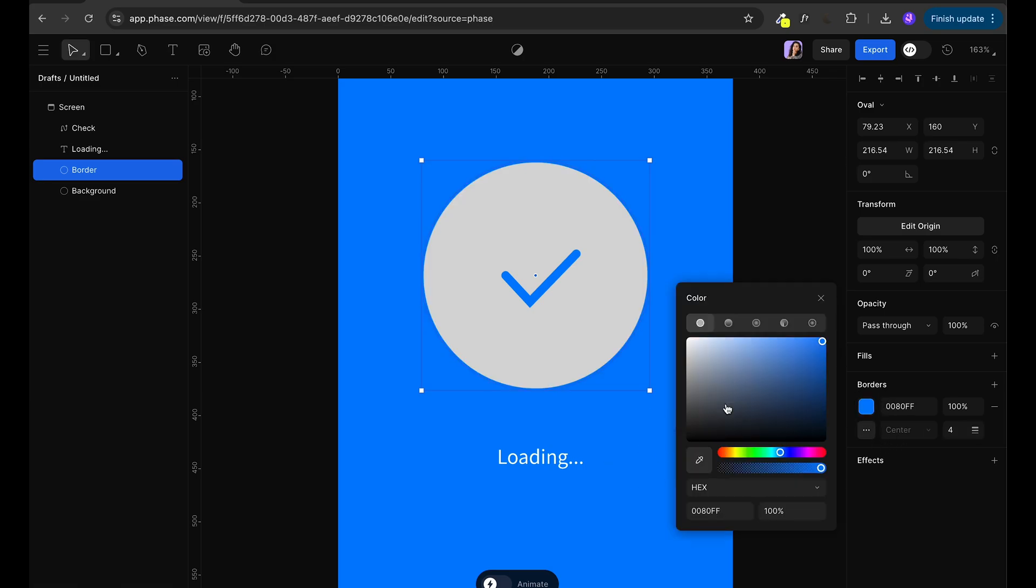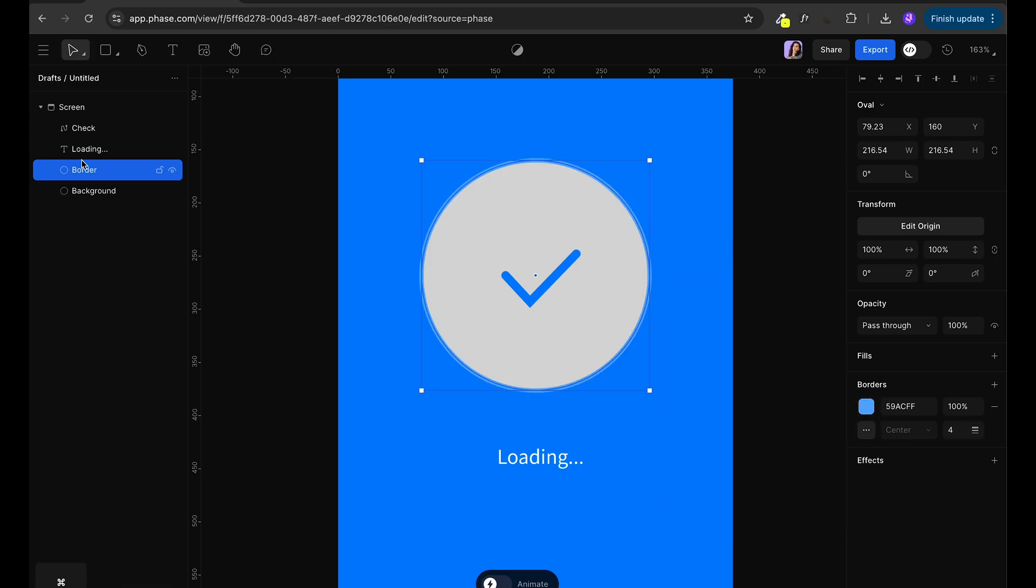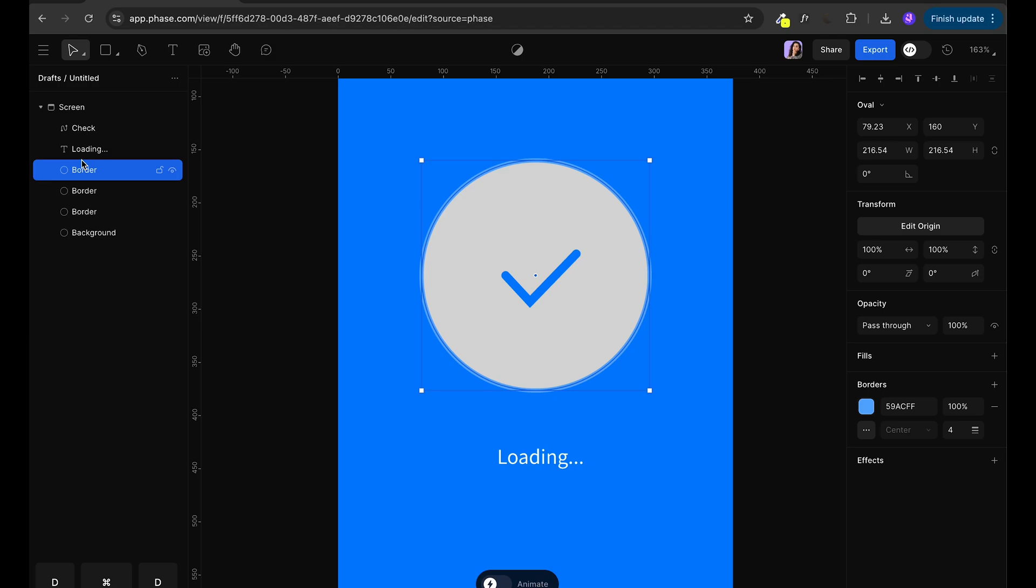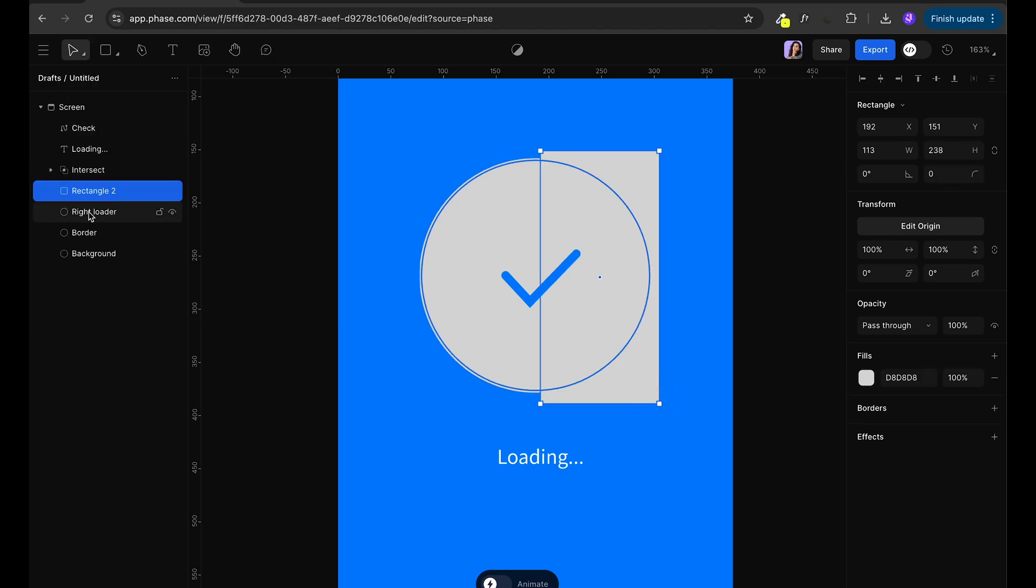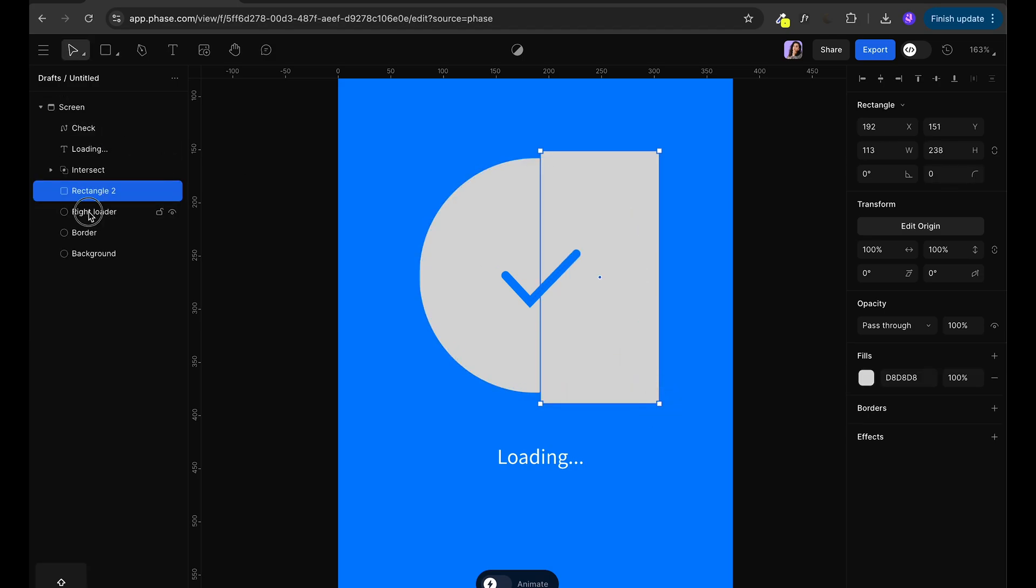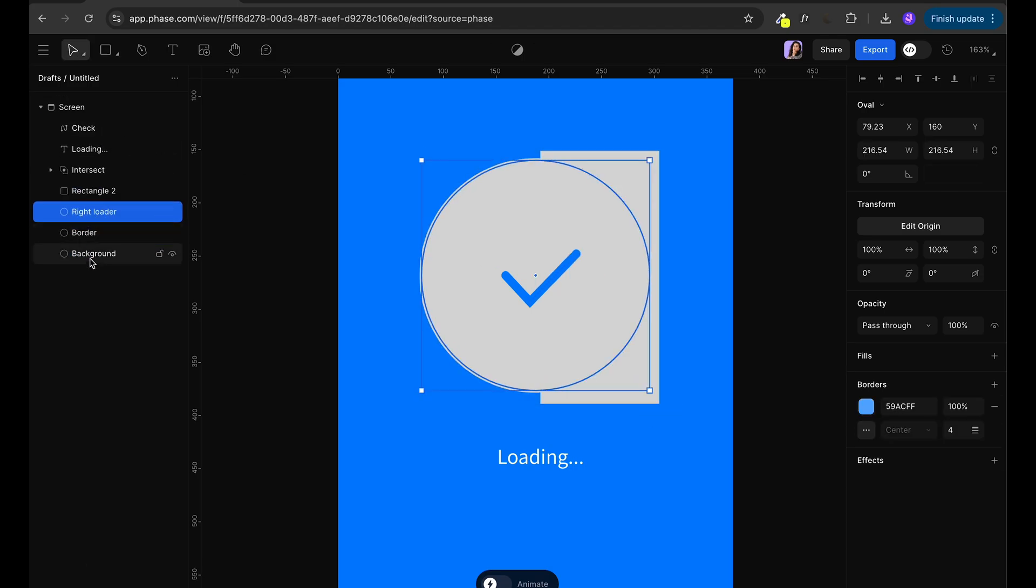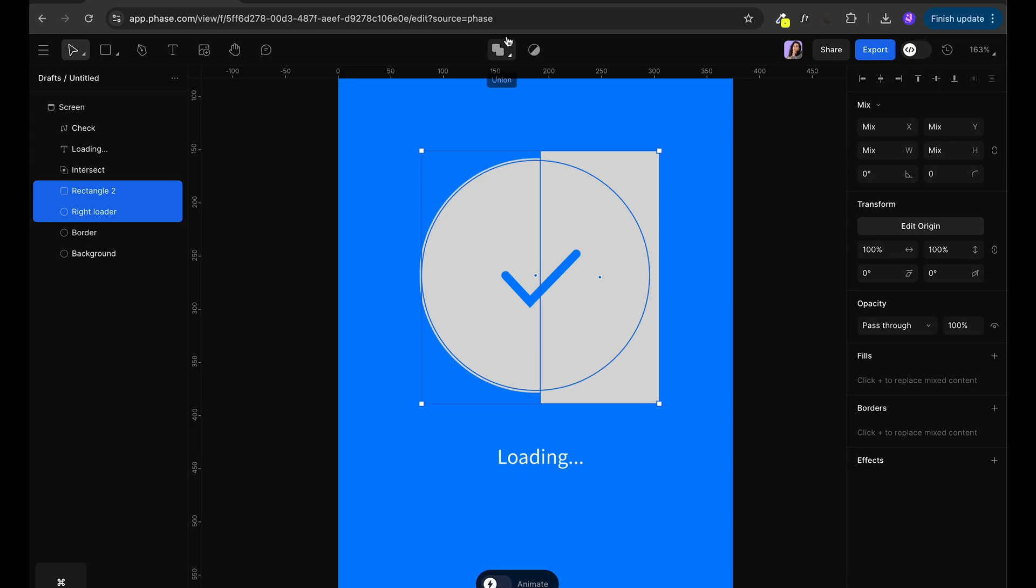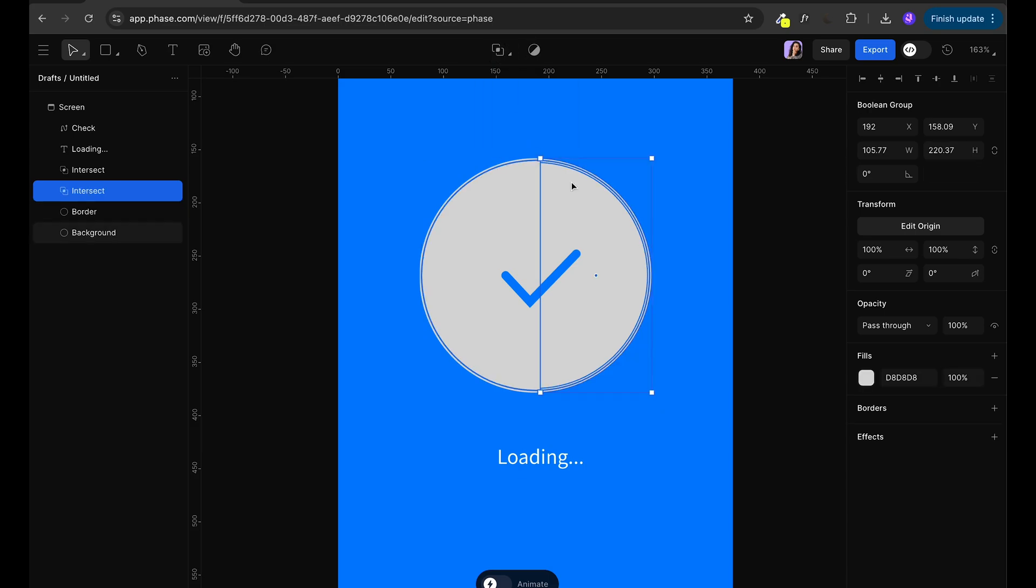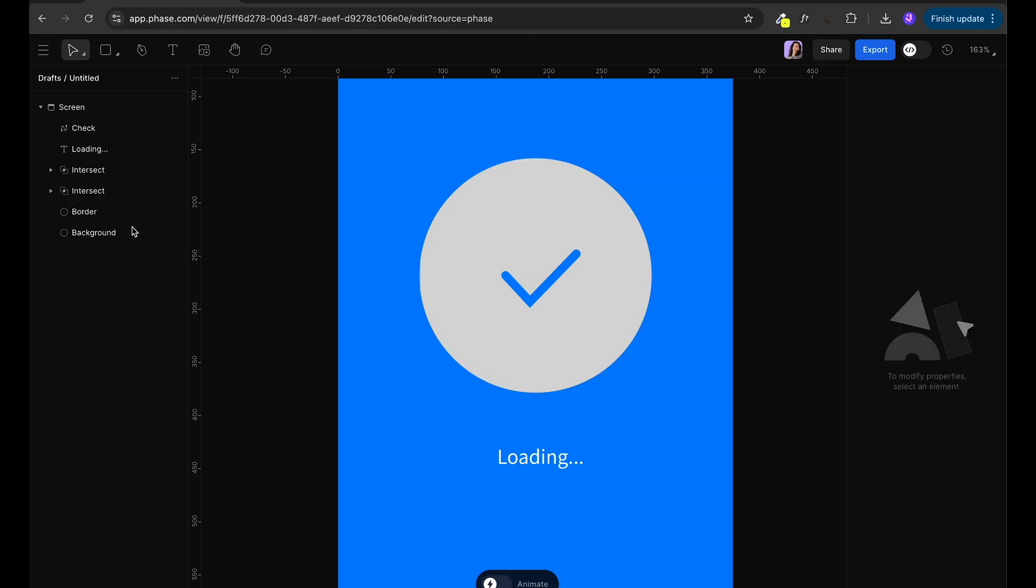Next I'm going to duplicate the circle two more times and draw a rectangle on the left side. By using union group I'm going to create only half a circle. So I'm going to go for intersect and I'm going to do exactly the same for the other side.